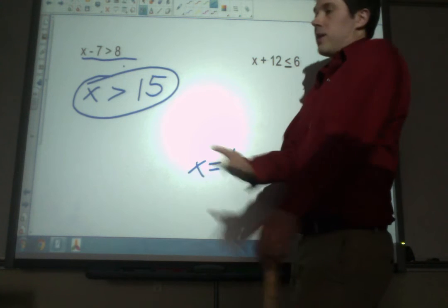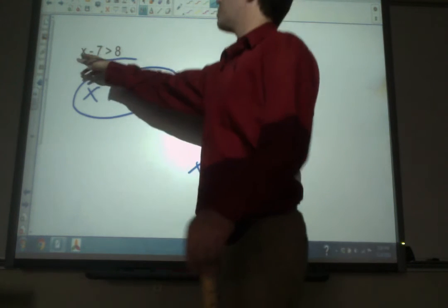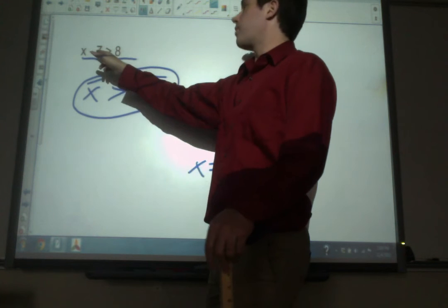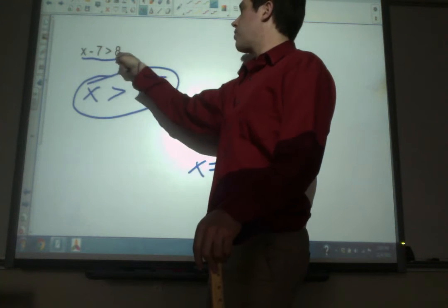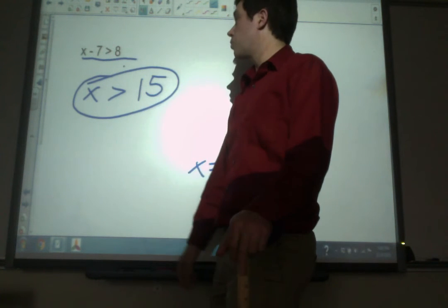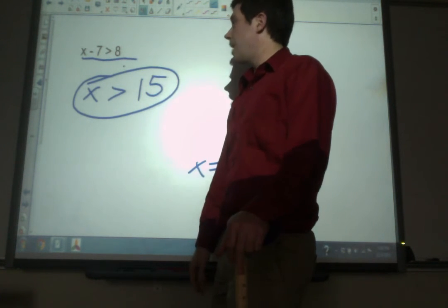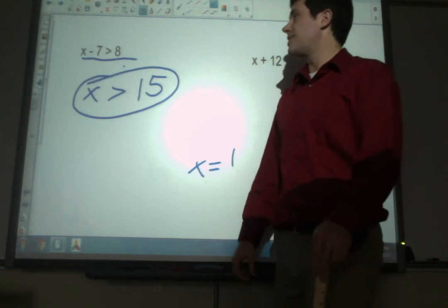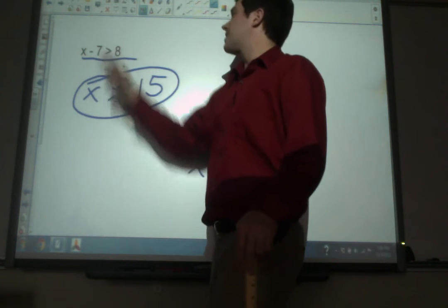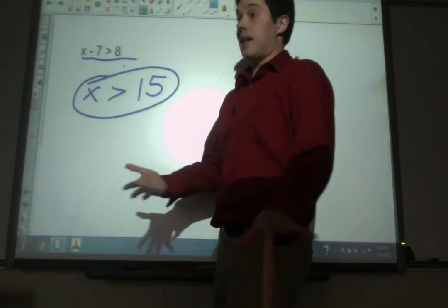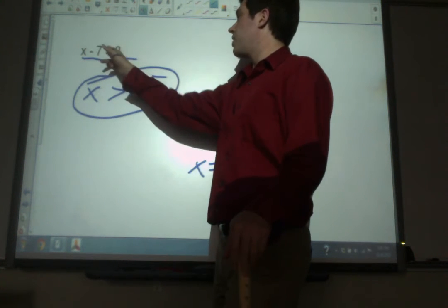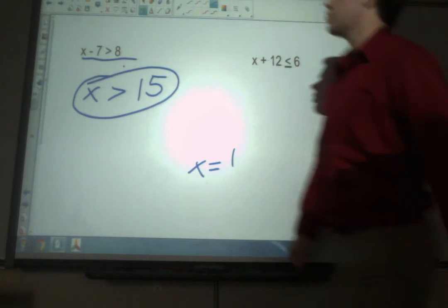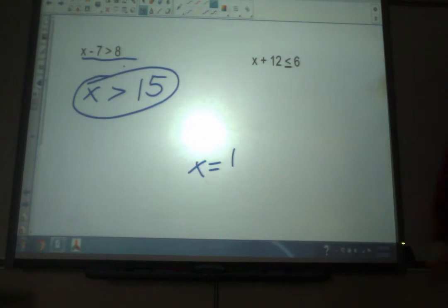Let's prove it — let's use 100. If x is 100, then 100 minus 7 is 93. Is 93 greater than 8? Yes, it is. So 100 works. And just to show that any number less than 15 won't work, let's try 0. 0 minus 7 is negative 7. Is negative 7 bigger than 8? No, not at all. So any number bigger than 15 will make that statement true.